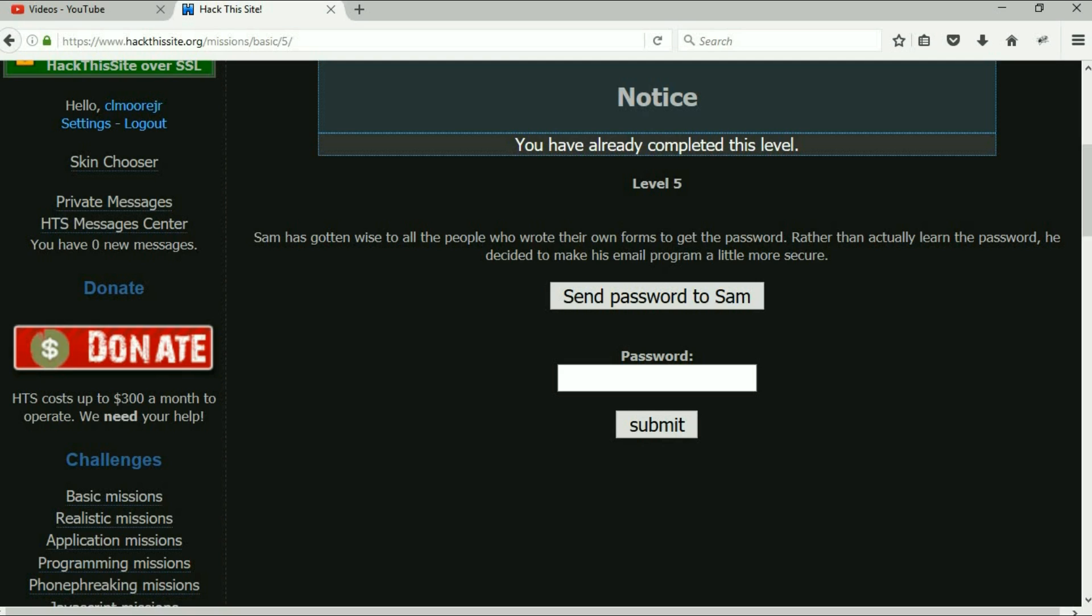But again, remember the way we started mission one and mission number four. Do the same thing, do exactly the same steps that you did for mission four because nothing has changed.